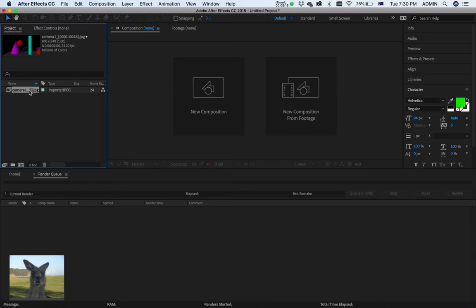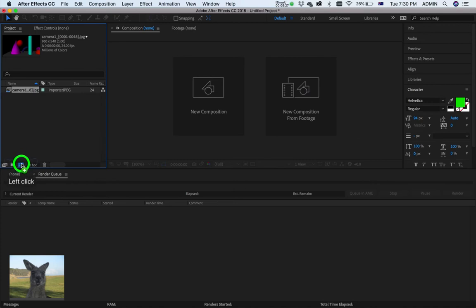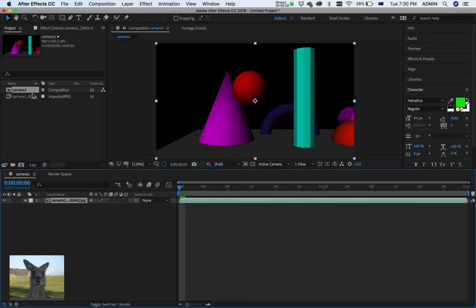Now, I'm just going to click and drag that down to this button here. Which is to create a new composition. Click and drag. Like so. There it is. There's our movie. It's all looking good.